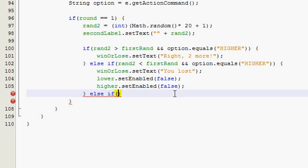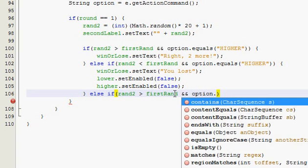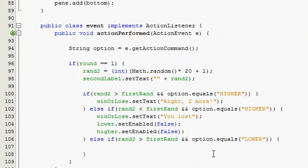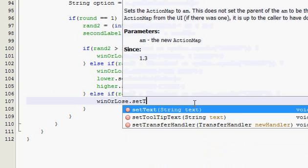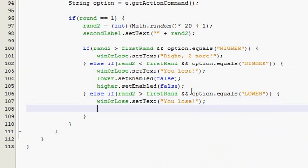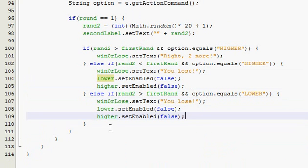Else if random2 was greater than first ran and they picked lower — make sure you spell it consistently, all caps if you used all caps in your text strings. That means the second one was bigger but they picked lower, so they lost. Win or lose, set text, 'you lost!' And then same thing — copy and paste to save time — disable those buttons so they can't play any longer.